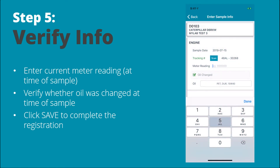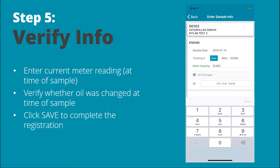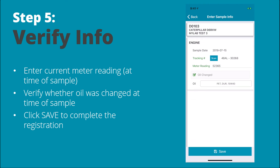Step five is to verify your information. Enter the current meter reading, verify whether the oil was changed at the time of the sample, and then click Save to complete the registration.